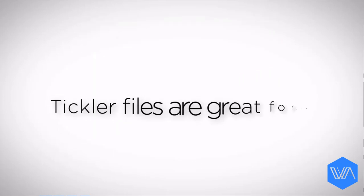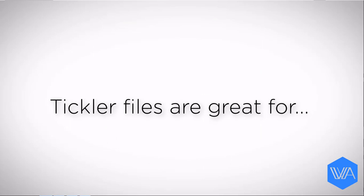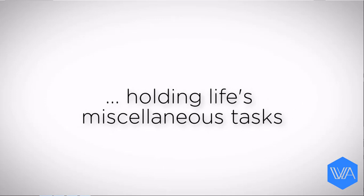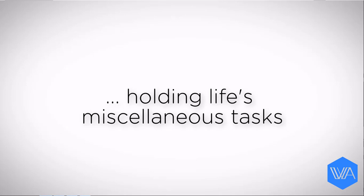So a tickler file, besides holding documents, whether physical or digital, serves as a round-up of your life's miscellaneous tasks. So that's the why. Now, here's the how.